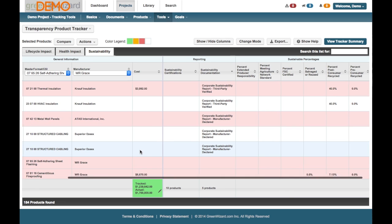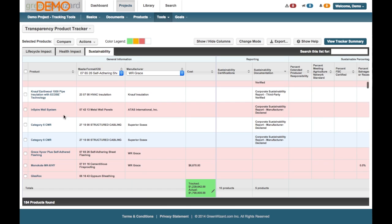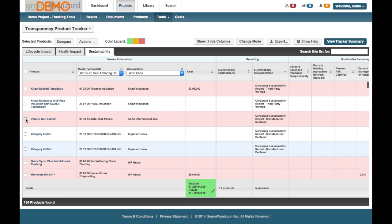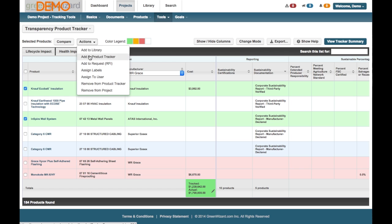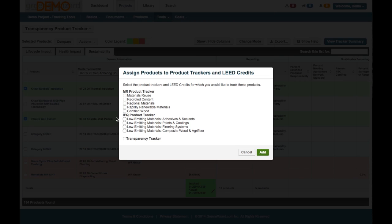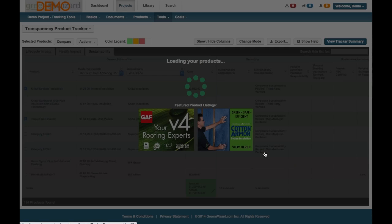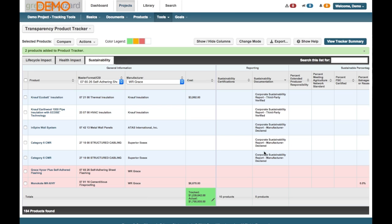There's three of them have been included in previous criteria, but there's two that have not. So we're going to check those. And again, repeat that same action. Add to Tracker. Transparency. Hit Add. So that will take a second. You'll get a great confirmation at the top.